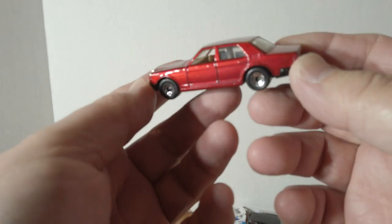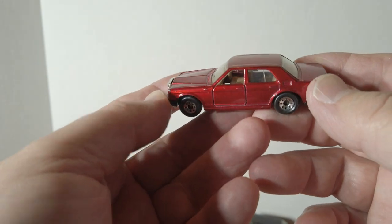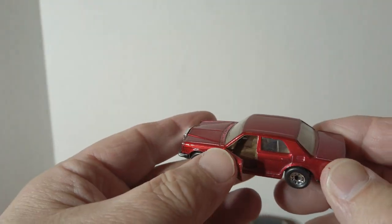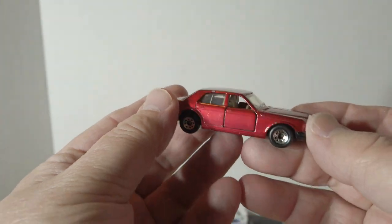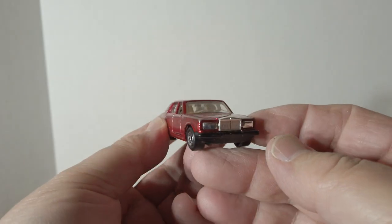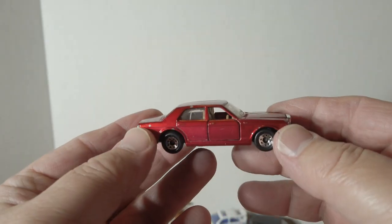Nice Rolls Royce, love that color. Opening doors. It's got a couple chips in it, but it's still a pretty nice car.